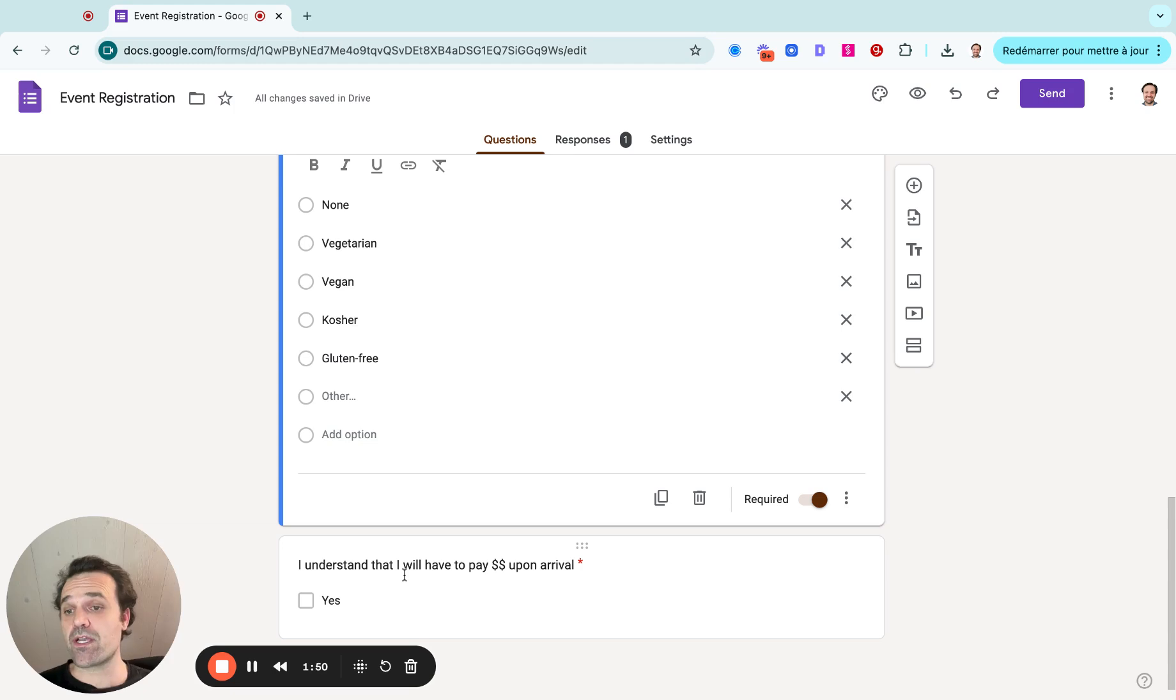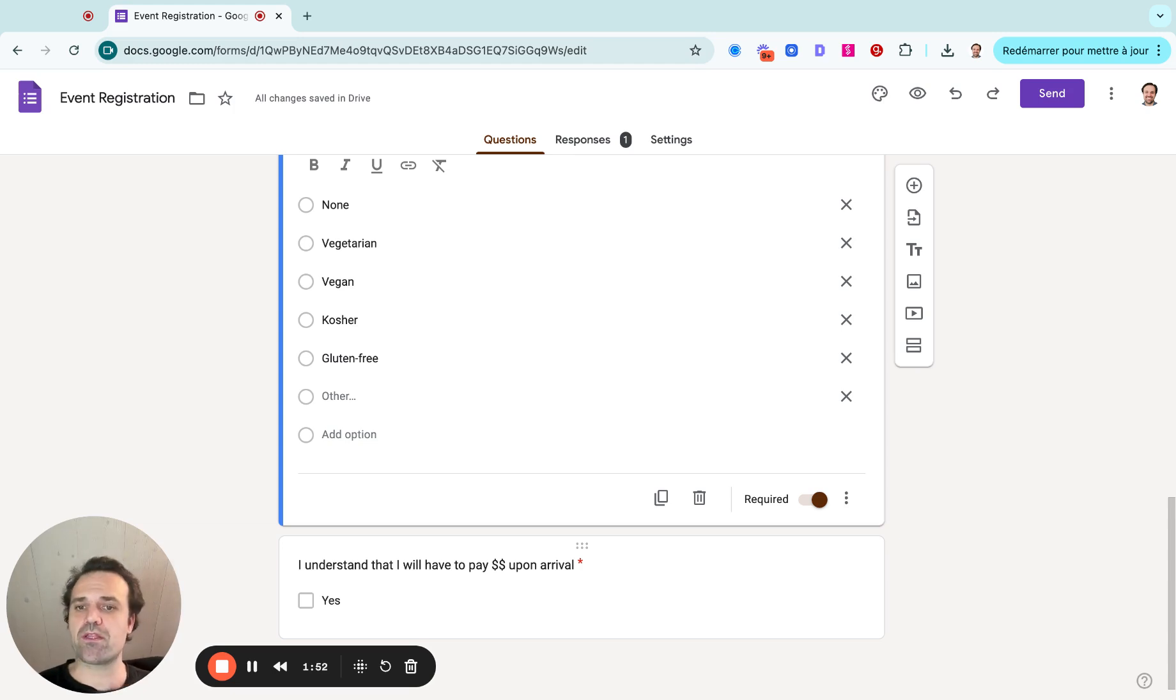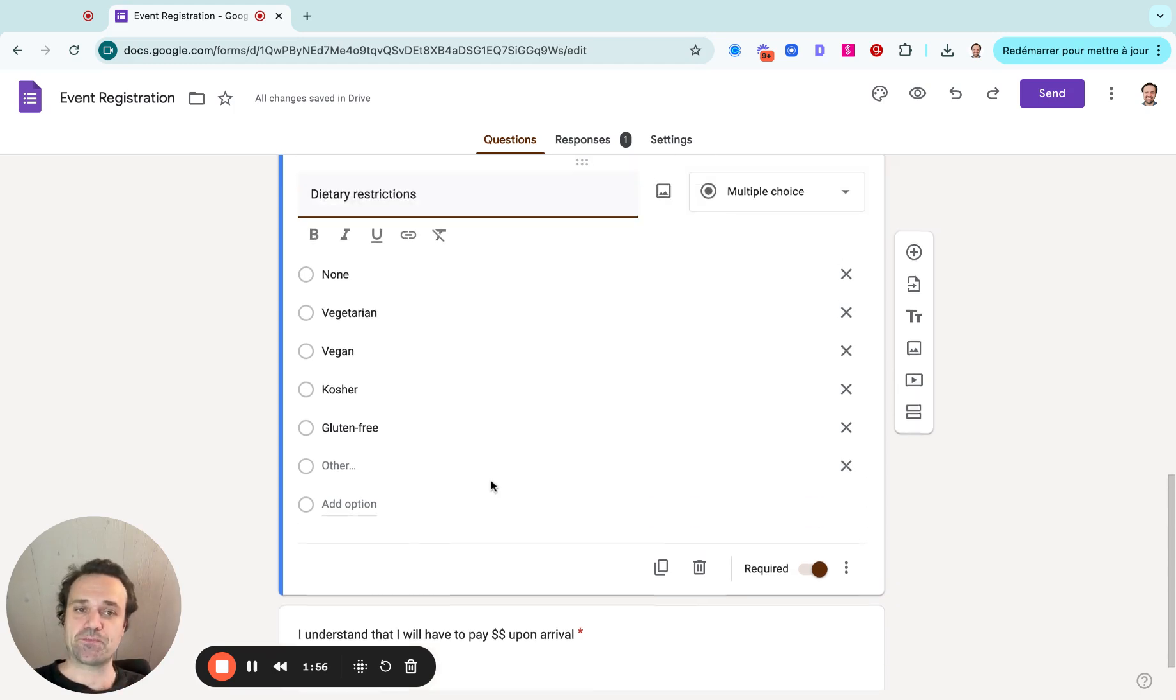And here, because Google Forms doesn't connect to payment, you could just say, hey, I will pay upon arrival.